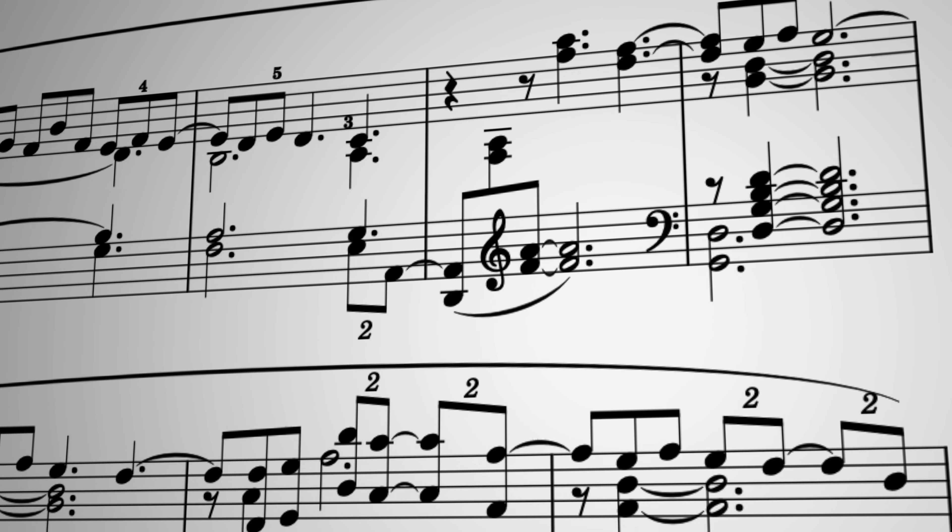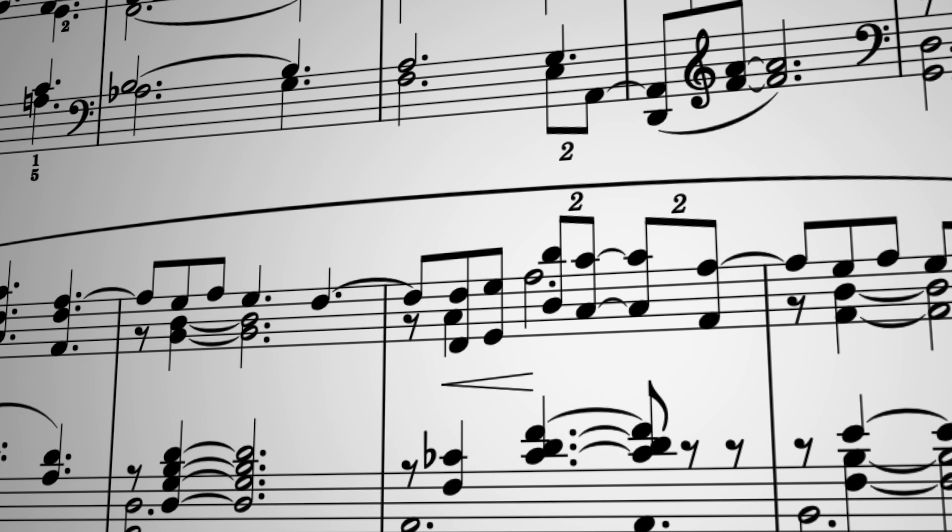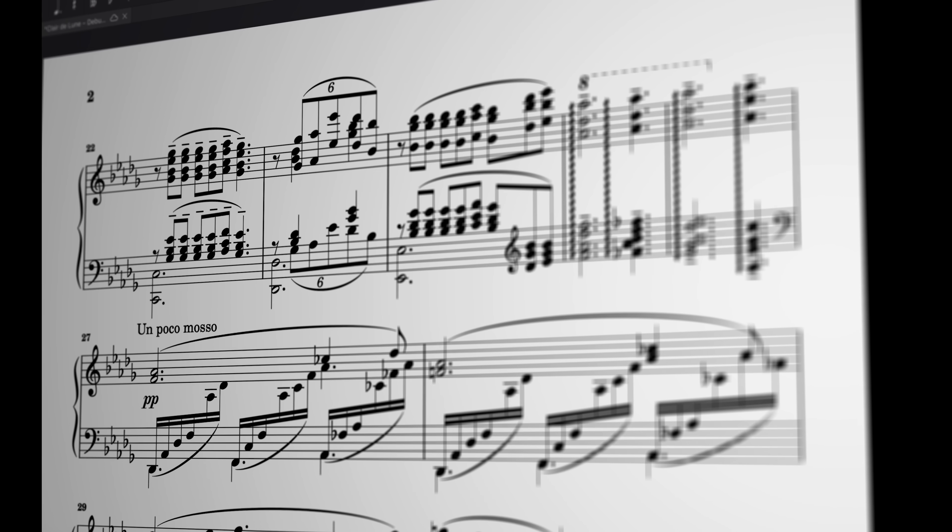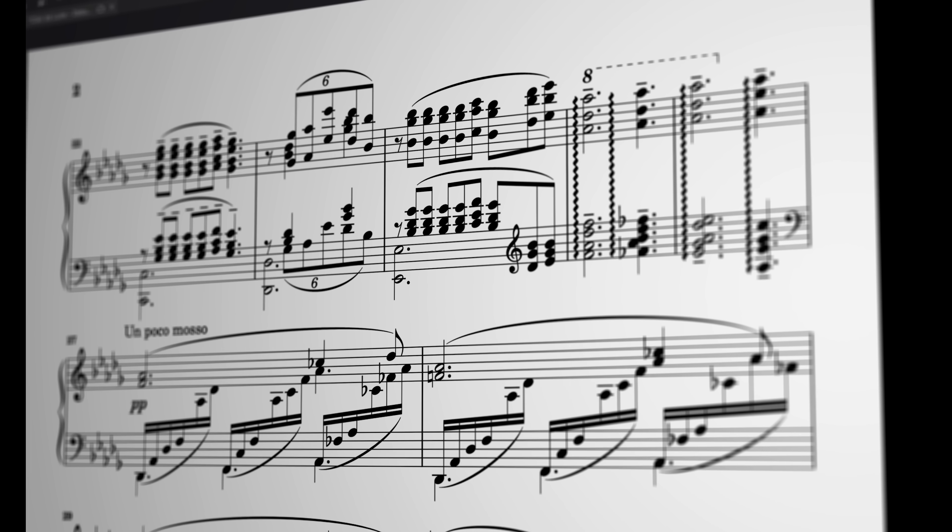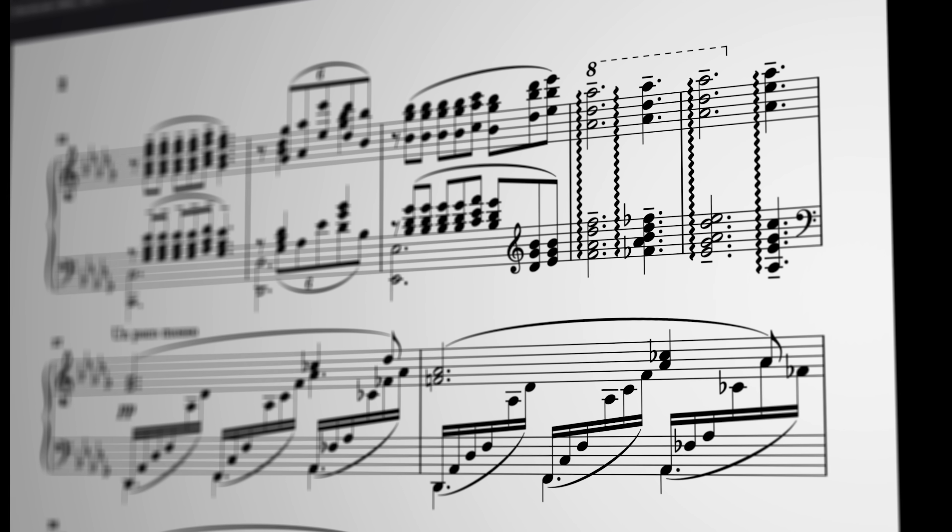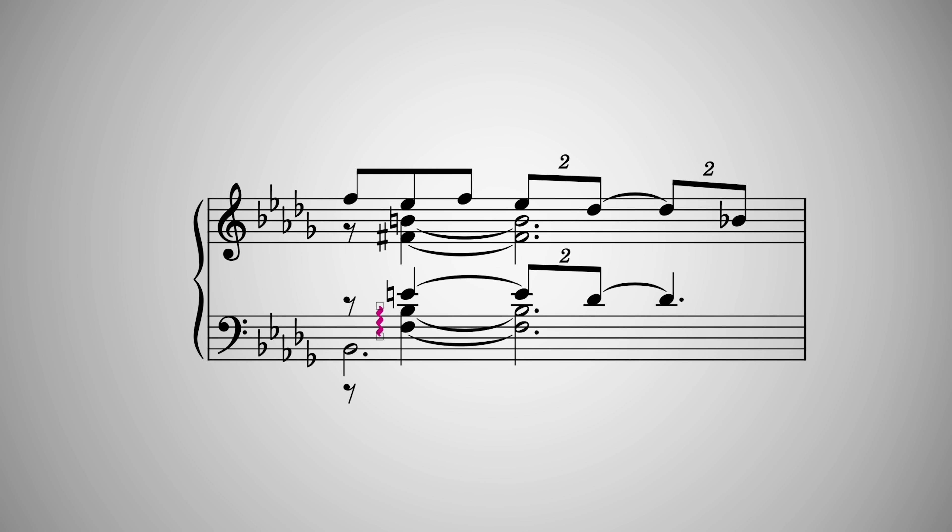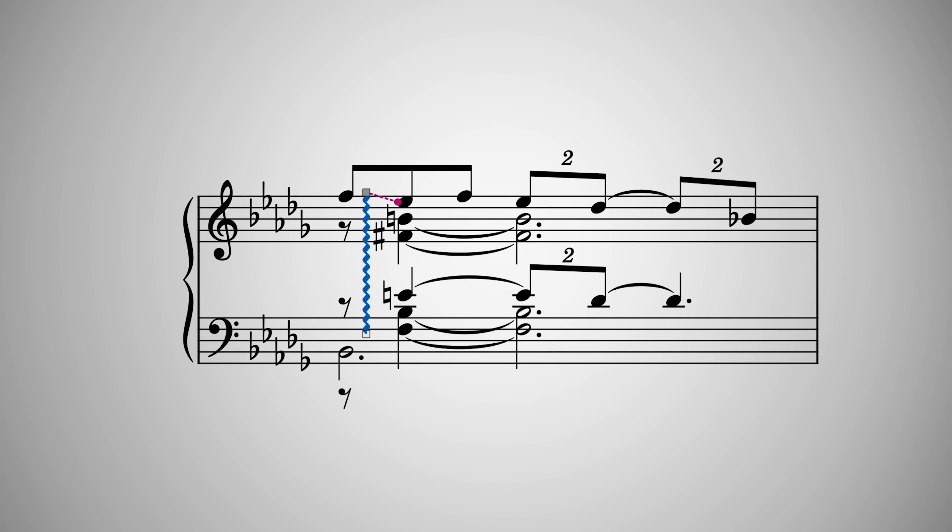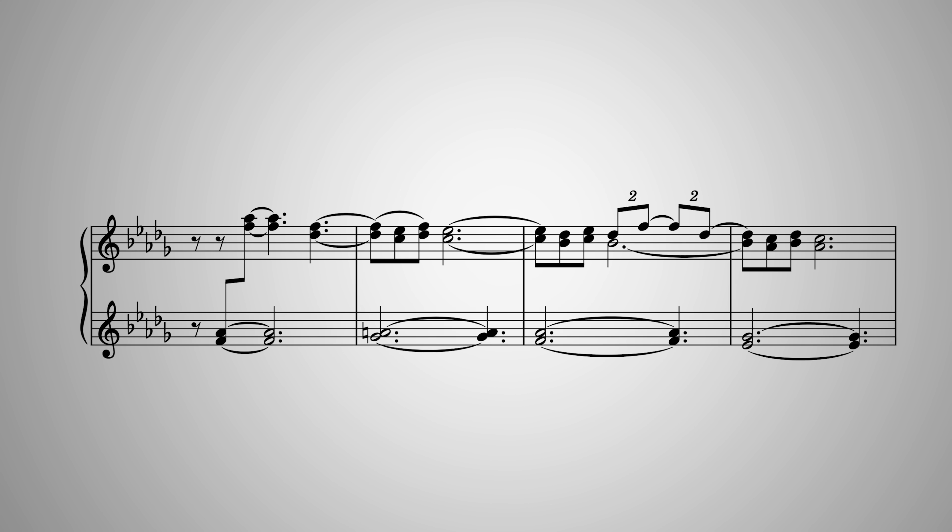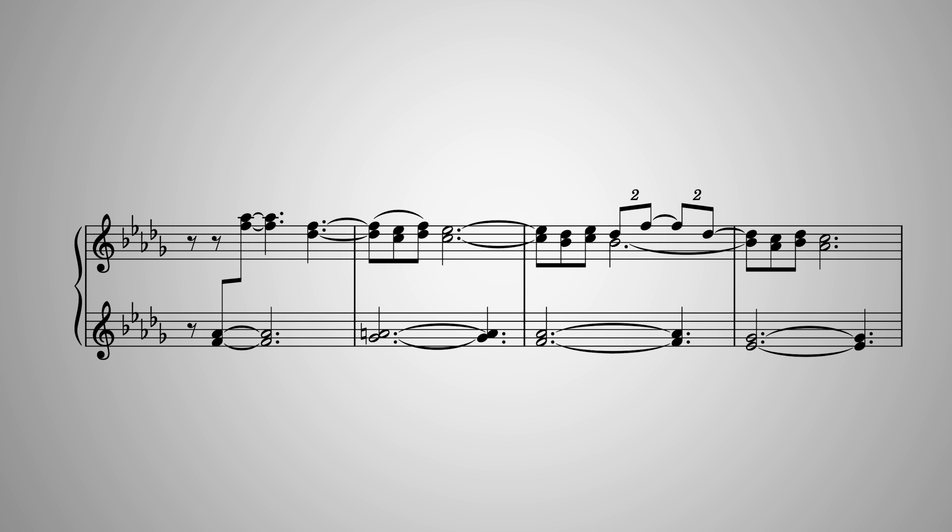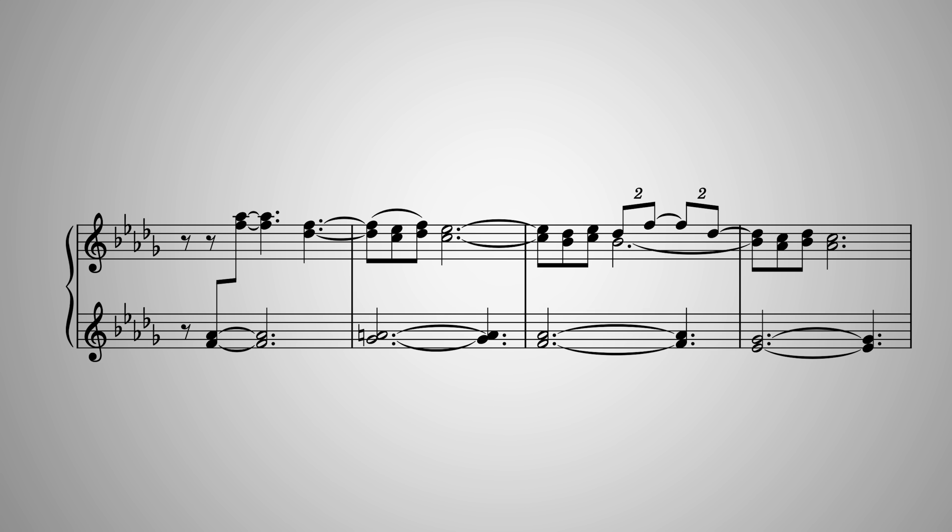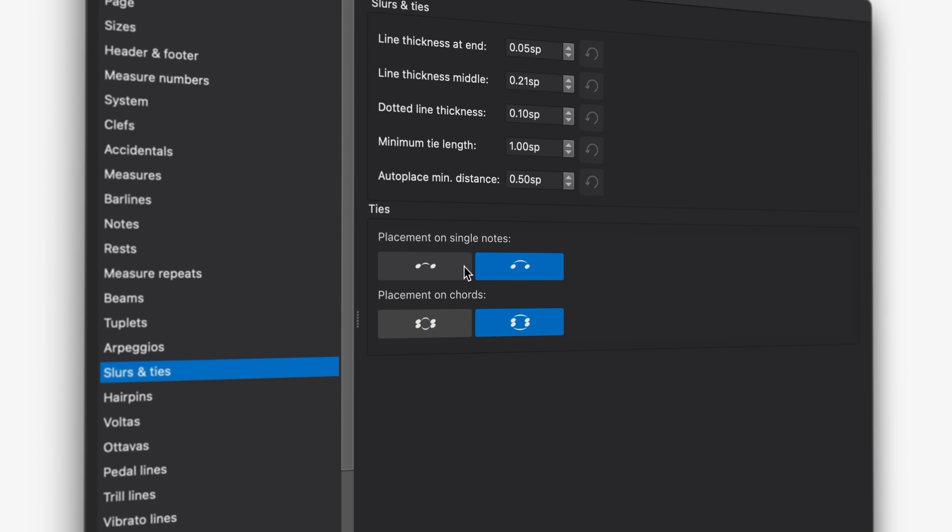There are a ton of further engraving updates in MuseScore 4.2, including some long-awaited improvements to how arpeggio lines span chords across staves. They now intelligently switch between voices and carefully avoid any encroaching accidentals. Ties can now also be drawn either inside or outside note heads for both single notes and chords via these new style settings.